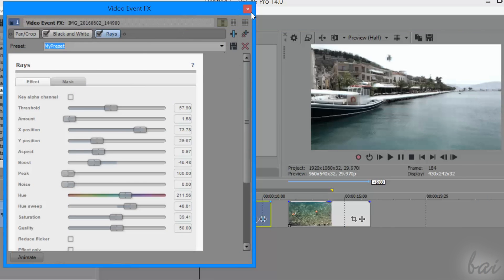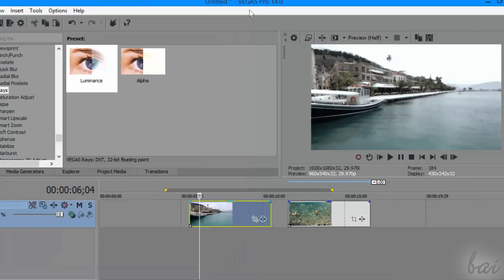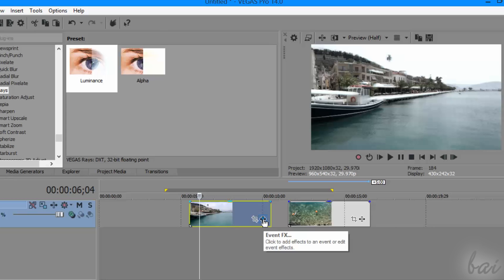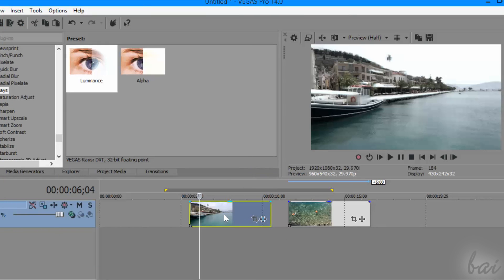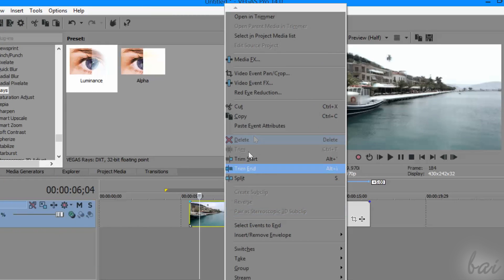Once you close the Video Event FX window, all settings will be saved. You can open this interface again by clicking on the Event FX icon on the clip, or right-clicking on the clip and going to Video Event FX.